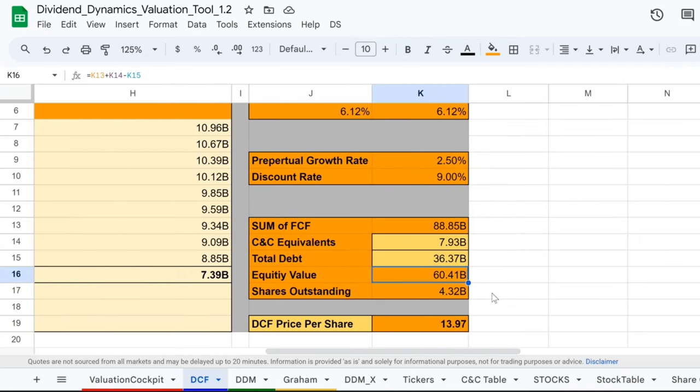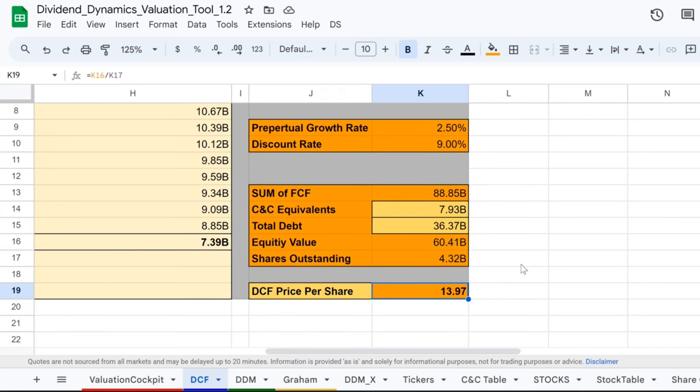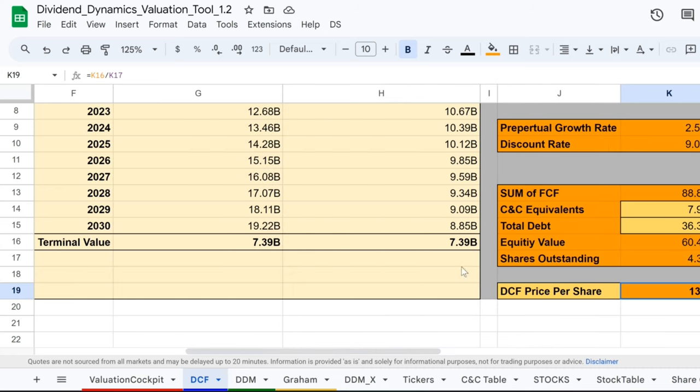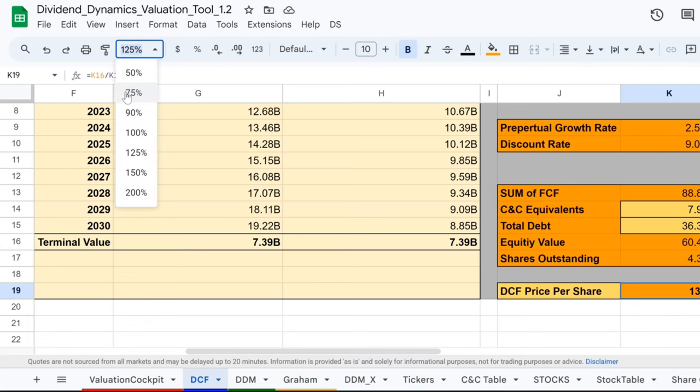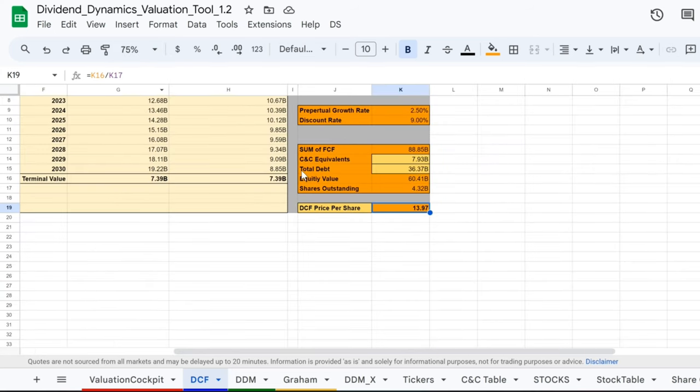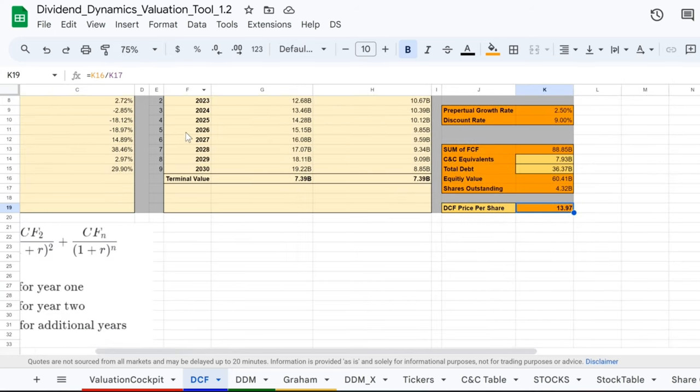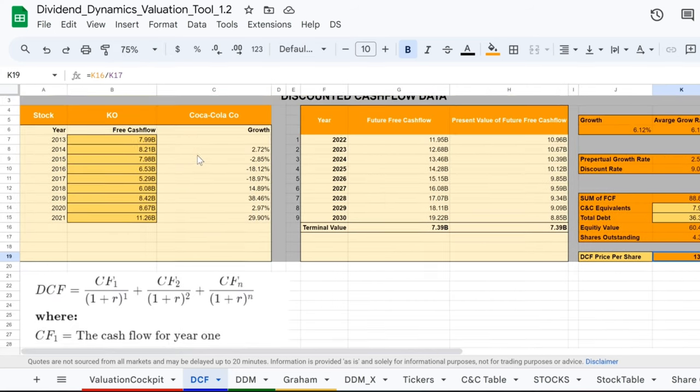Here comes the fizz - the DCF price per share, ringing in at $13.97. That's like saying, here's what one share of Coca-Cola might really be worth if our crystal cola ball is right. Is it less than the current trading price? If so, investors, we might just have found ourselves a value stock. Grab your financial goblets and let's toast to the power of DCF, the spellbinding mix of art, science, and a pinch of market wizardry. Will you be adding a splash of Coca-Cola to your investment portfolio? Share your thoughts and let's brew up a conversation in the comments below.